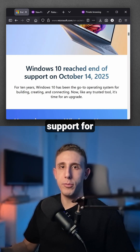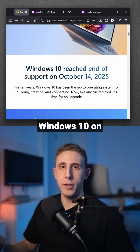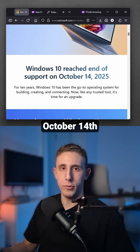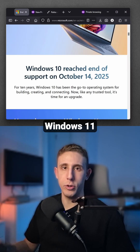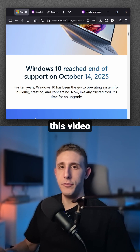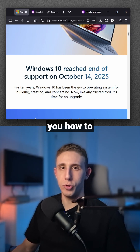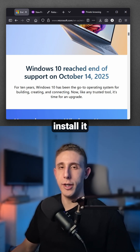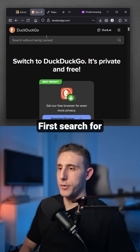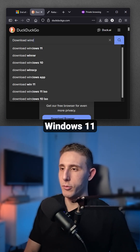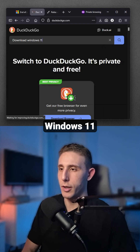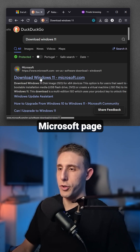Microsoft ends support for Windows 10 on October 14th, so it's time to upgrade to Windows 11. In this video, I'm going to show you how to download and install it. First, search for 'download Windows 11' and go to the official Microsoft page.